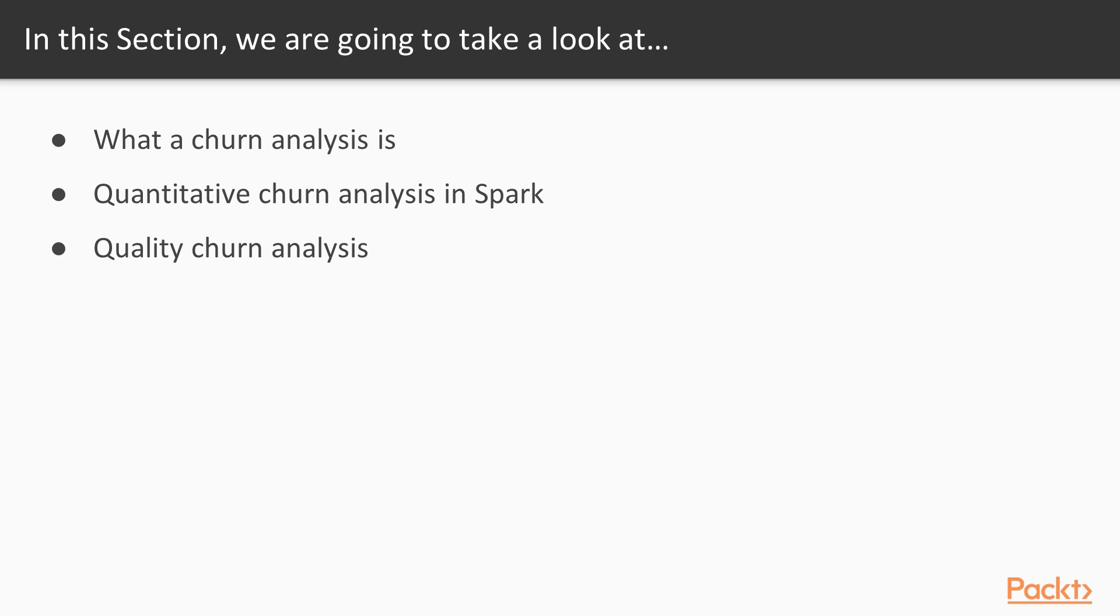We will see what a churn analysis is. We will be calculating that churn using quantitative metrics in Apache Spark. Also we will be calculating churn using quality metrics.